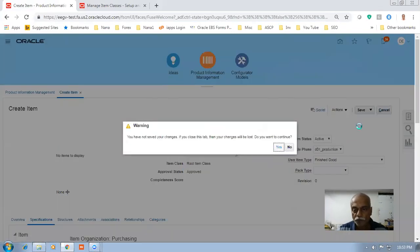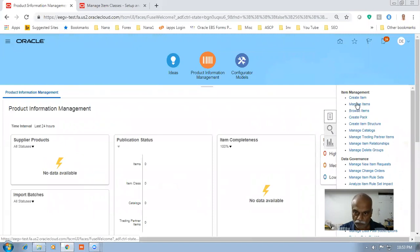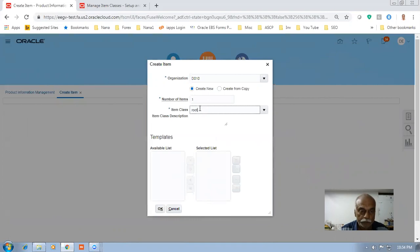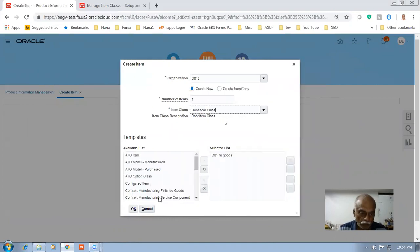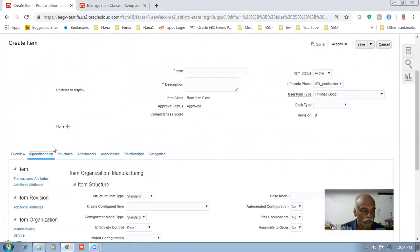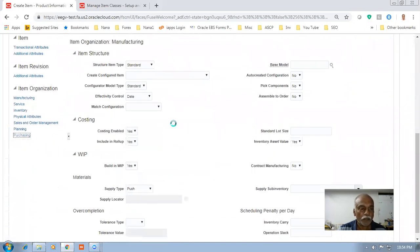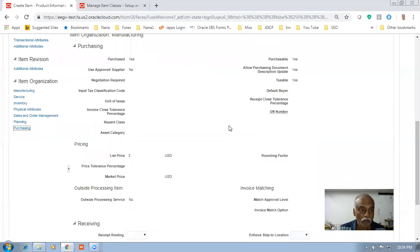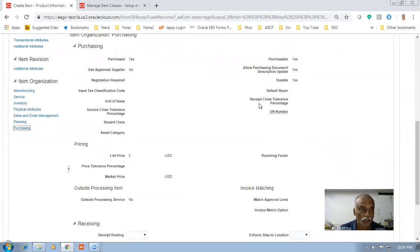Click on Create Item. On the master org I'm going to create it — D010, root item class — give OK. Now I go to the specifications. In the specifications, if you go to the purchasing, you can now see everything is greyed out — nothing can be added here. You can go to the manufacturing and it's all editable, whereas in the purchasing, since I have removed him from doing anything, he cannot touch it at all because he has not been given data security for purchasing.